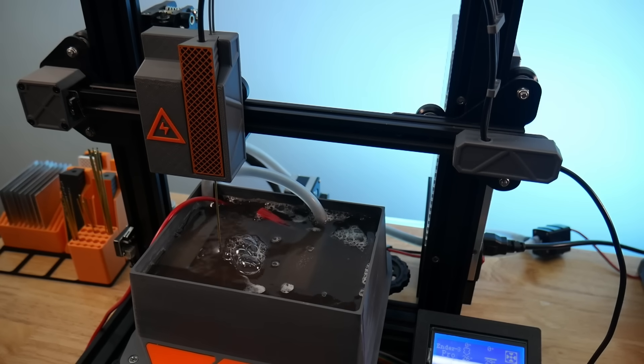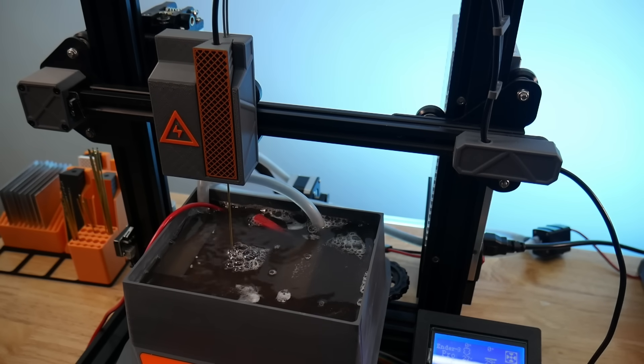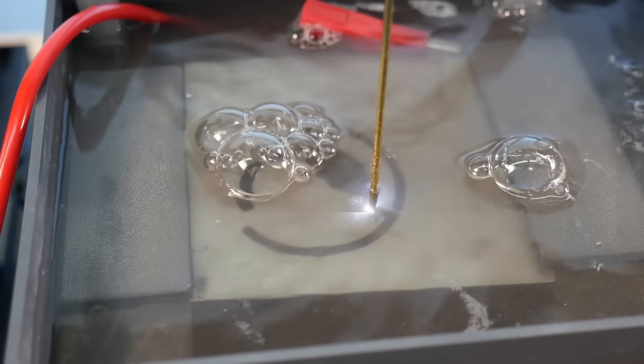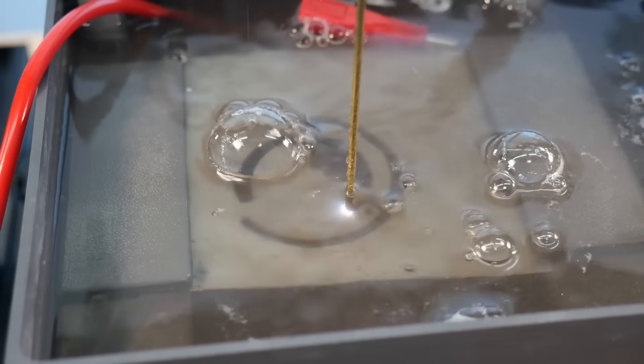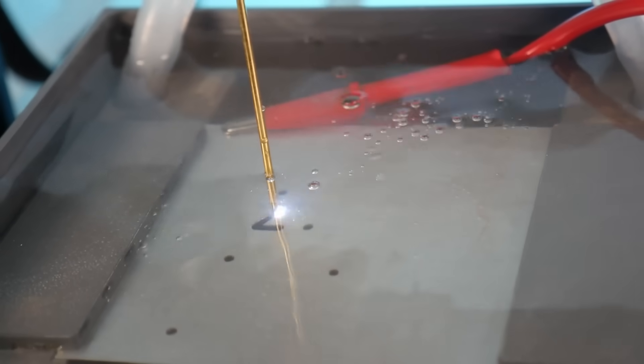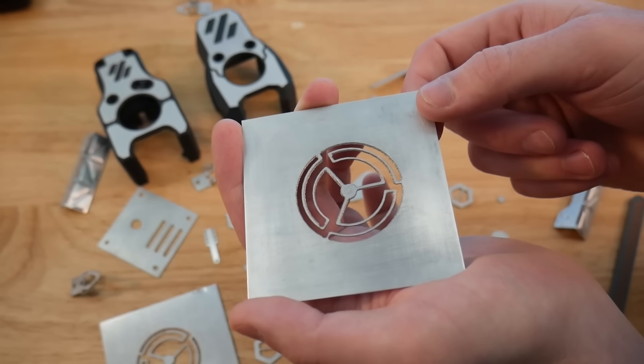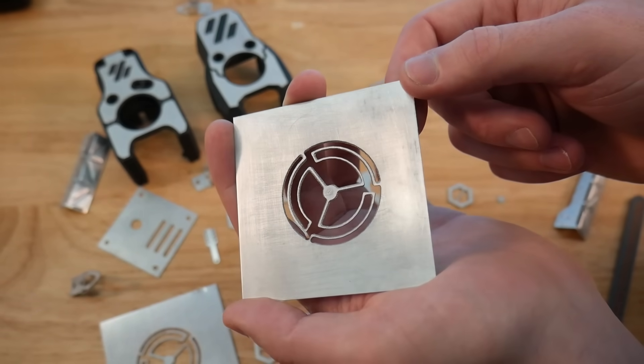Today we're going to be talking about electrical discharge machining. Electrical discharge machining, or EDM, is a really exciting way to cut metal with extremely tiny sparks.